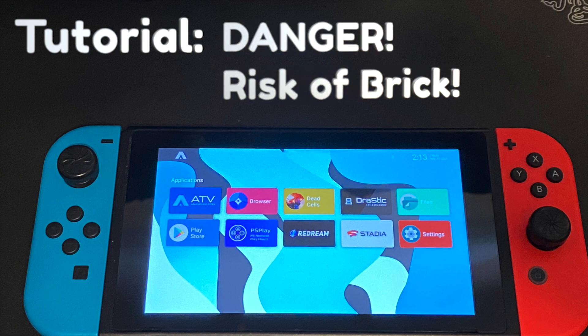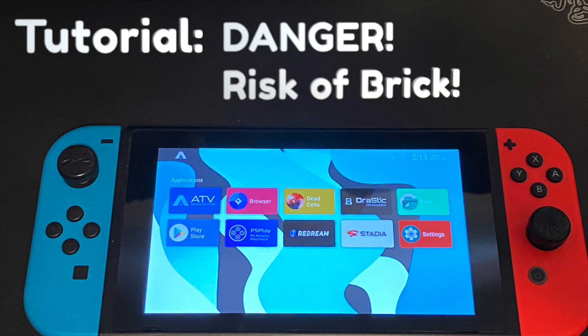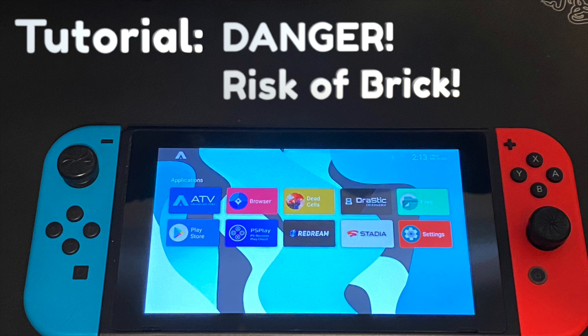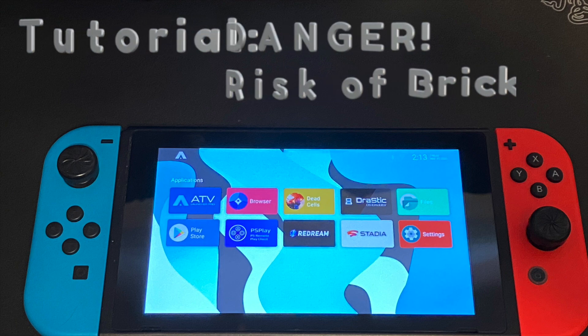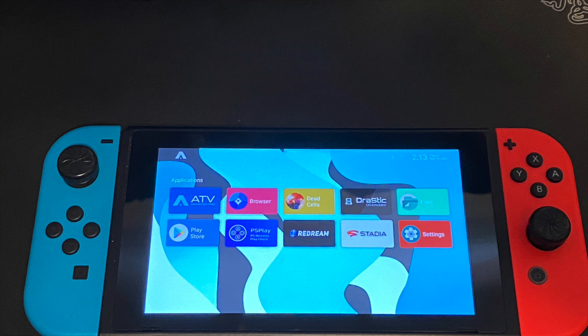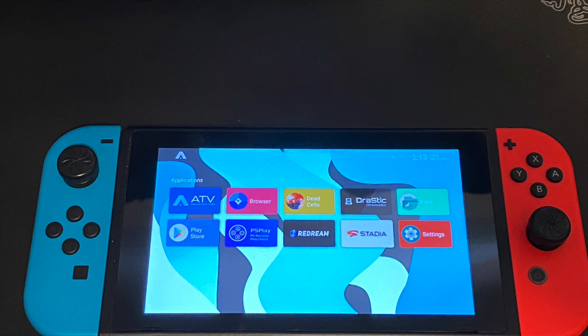Just the obligatory disclaimer, know what you are getting into because like any device that you may be running unsigned code on or using outside its intended purpose, you do run the risk of breaking your system. Just make sure you understand the risks and do your research before attempting this modification. Having said that, I am actually very excited to show you how to do this, so let's get started.